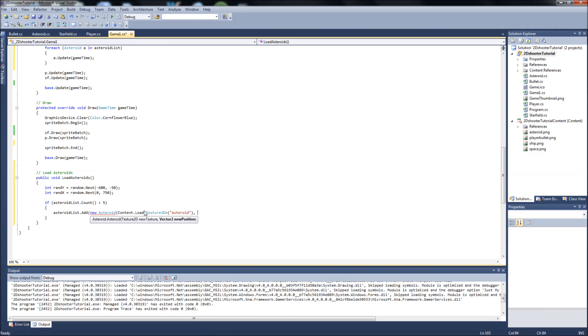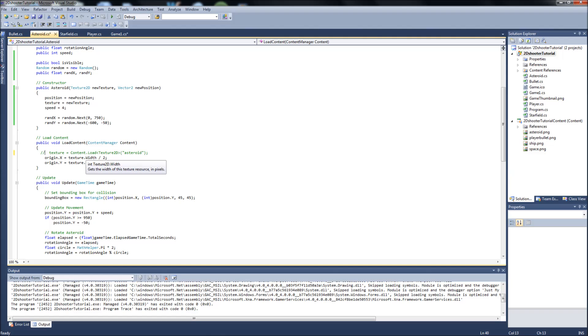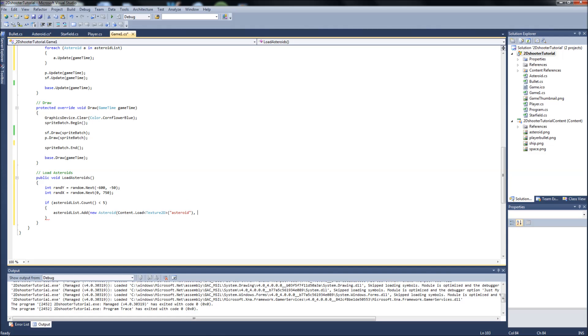The reason for that is in our asteroid class over here, in our load content, see we're adding a texture here. We could probably remove this line. I'm going to comment it out for now just to see if it affects it at all. We could probably comment that out because we're not setting the texture within this class anymore. We're actually setting it out here in our load asteroids function.